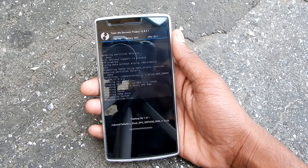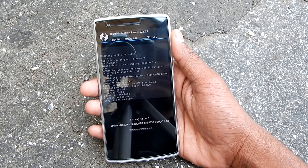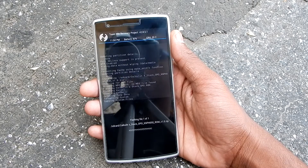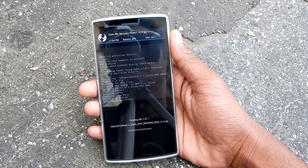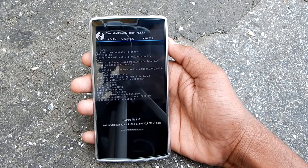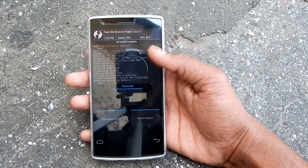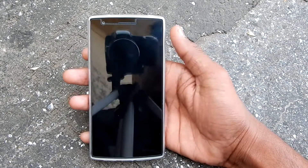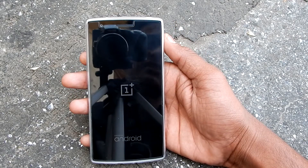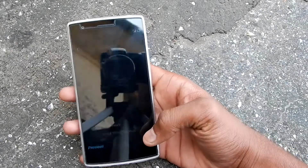That might take about a minute or two to flash the ROM. As you can see, the installation is done. Now just click on Reboot System and that will reboot you into CyanogenMod 11S.